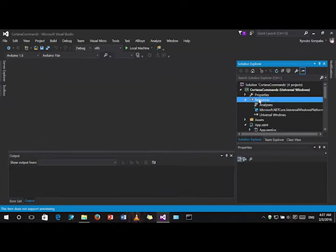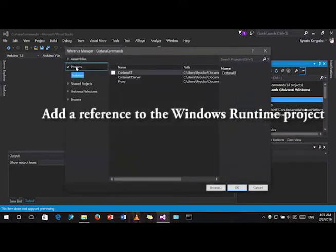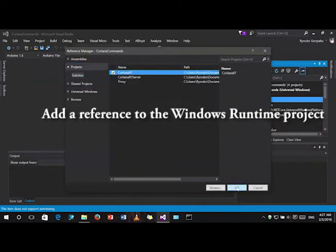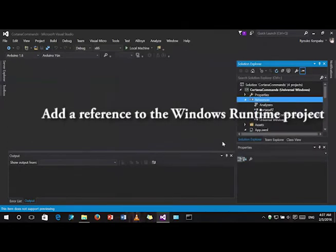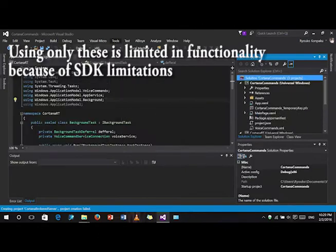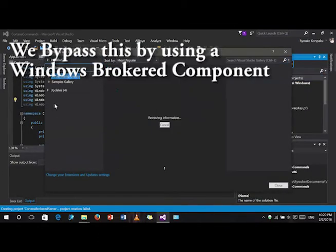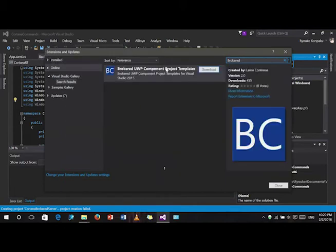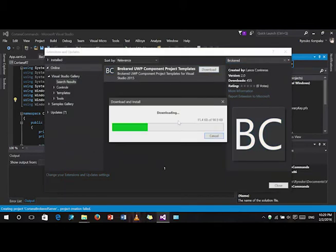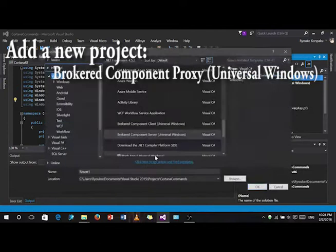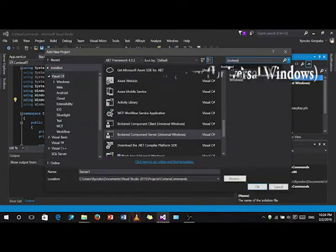Then, add a reference in the main project to the CortanaRT project. Well, this is very limited. So, we should use a brokered component so that we can use .NET code. Now, add a new project. Call it proxy.